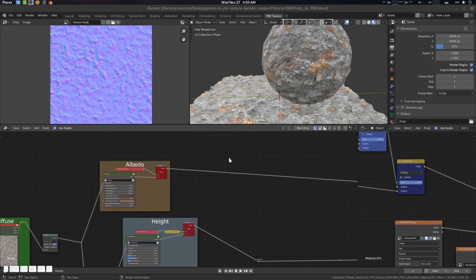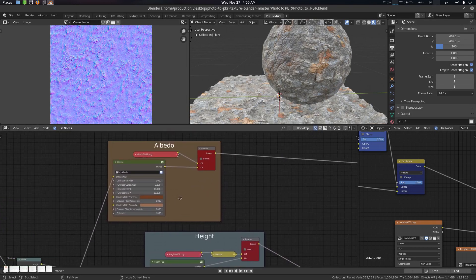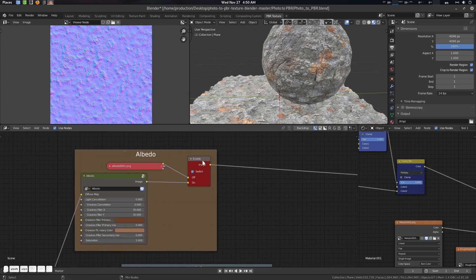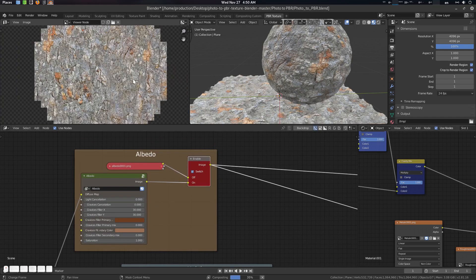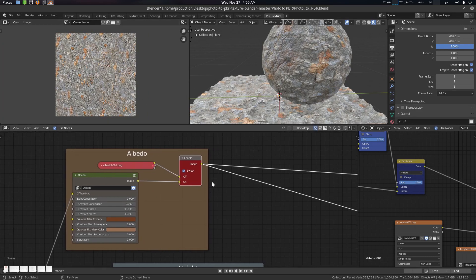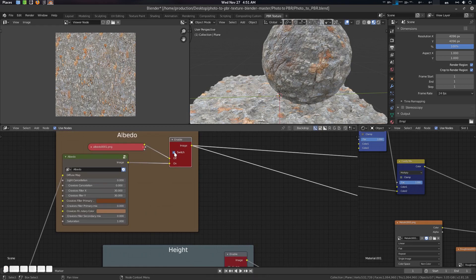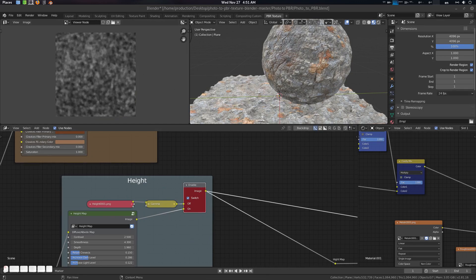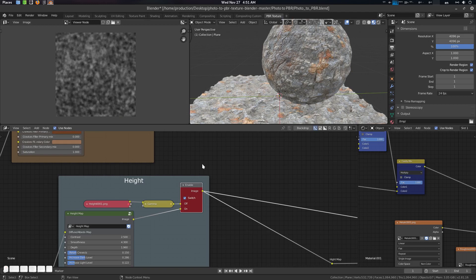Now let's talk about high-res. How to convert it for high-res — go here and increase to 100 percent. Enable the switch and go to albedo — you will see your high map. Press F12 to render it. Now let's disable it and enable the height switch — it will take some time. Press F12 to render it.